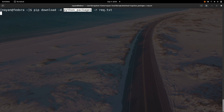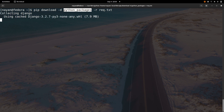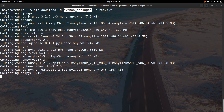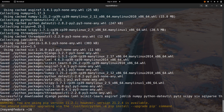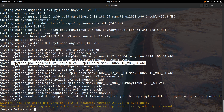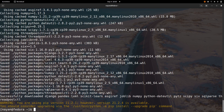As mentioned, this command will get all the packages from the requirements.txt file and store them under the 'python_packages' folder. You can see the message that the packages have been saved in that folder.